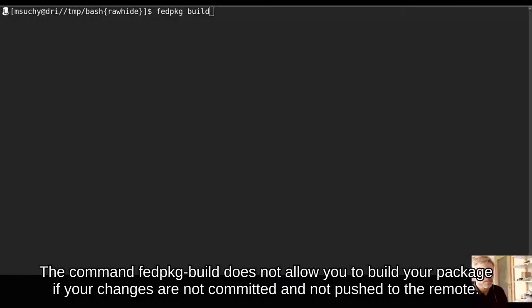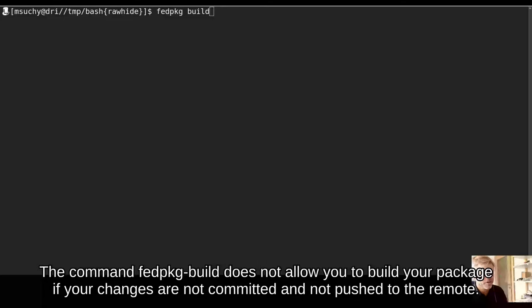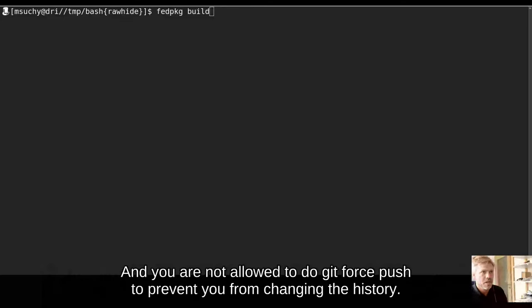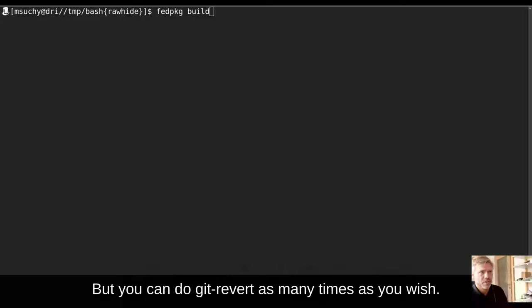The command fedpkg build does not allow you to build your package if your changes are not committed and not pushed to the remotely. And you are not allowed to do git force push to prevent you from changing the history. But you can do git revert as many times as you wish.